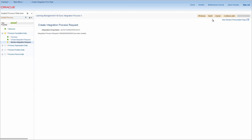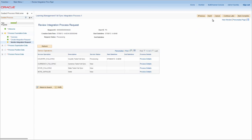Click Next to go to the Review Integration Process Request page. From here, you can monitor the Foundation Data Integration Process. You can view the current status of the FullSync integration and drill down for more details.